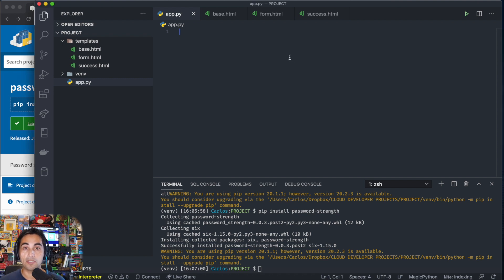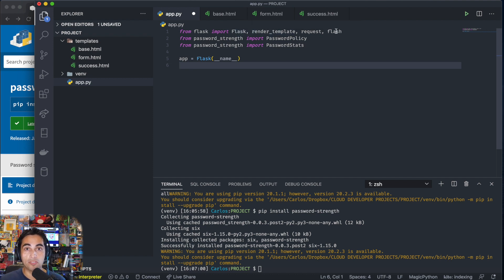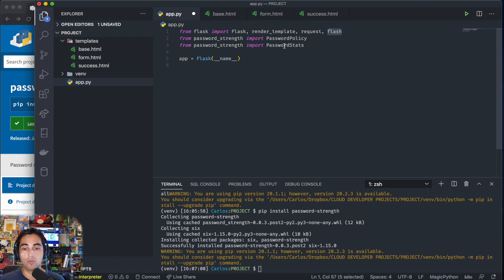The first thing we need to do is import the things we're going to be using: Flask, render_template, request, and flash. In a minute you'll see what flash is used for if you've never used it before — it's just to flash messages to the user. And from password_strength we are going to be using two things: PasswordPolicy and PasswordStats. Then you create your application.